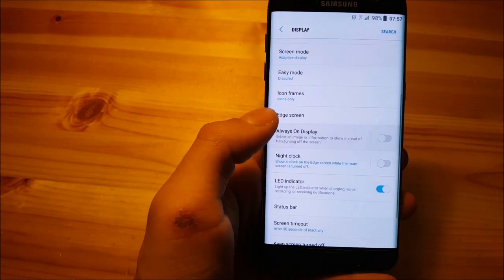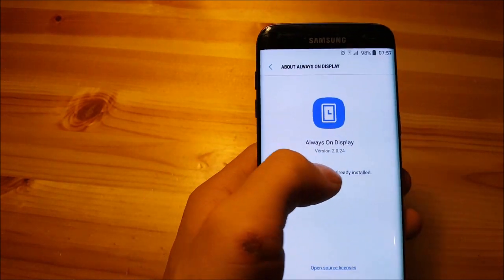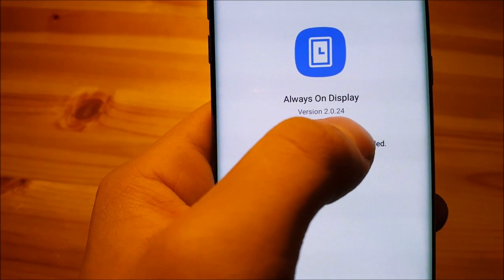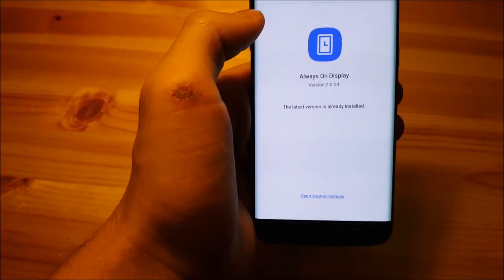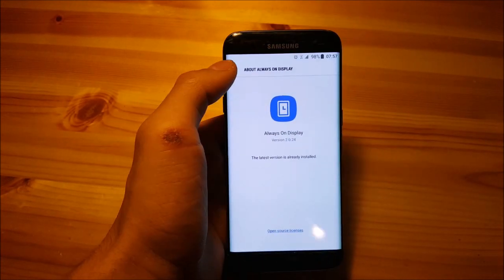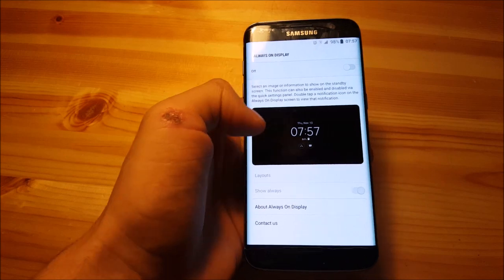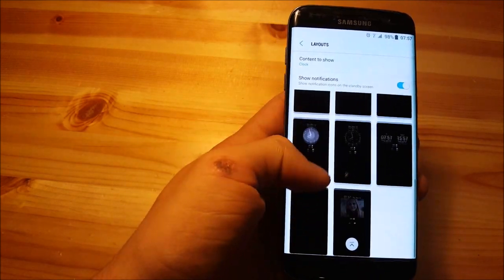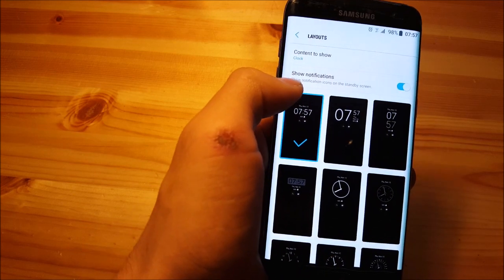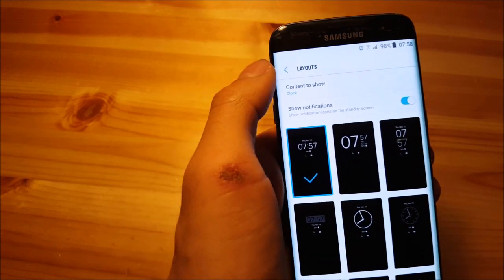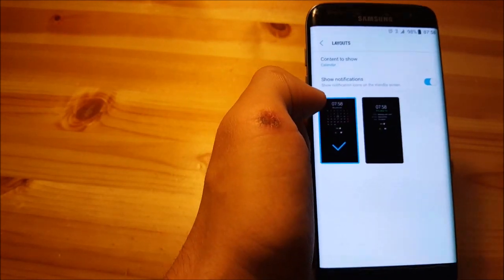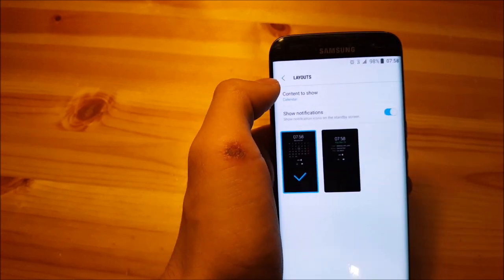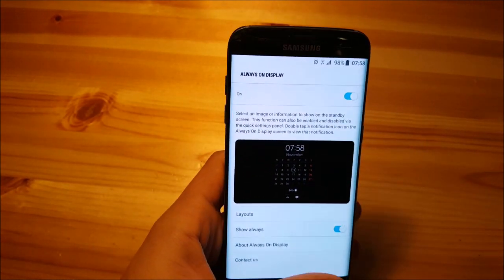The always on display. So you can see the version of the always on display is 2.0.224. So this one is much newer than the original one in the Samsung Galaxy S7 Edge currently. So let's open that. And you have different layouts as you can see here. And it also can show notifications which is really really nice. You can also show the calendar as you can see here. So standard stuff which was presented already in Marshmallow.